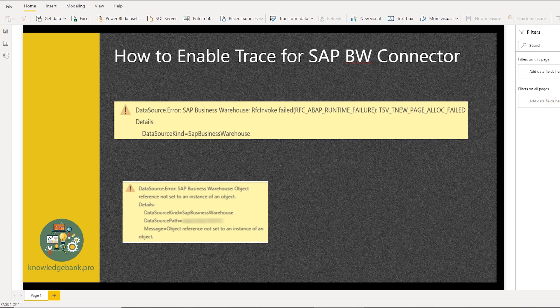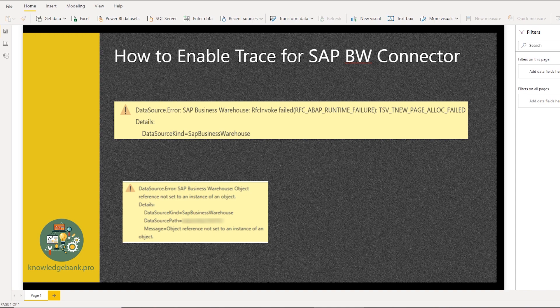Hello and welcome. In this video, I'm going to show you how to enable tracing to capture the MDX query generated by Power BI when you are connected to SAP BW as the data source.